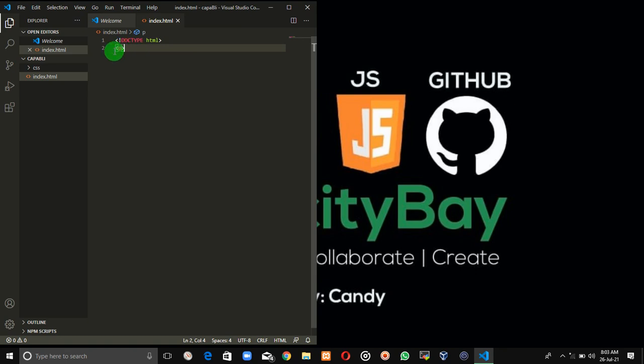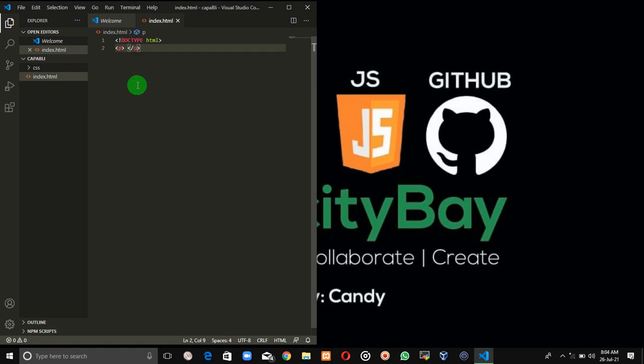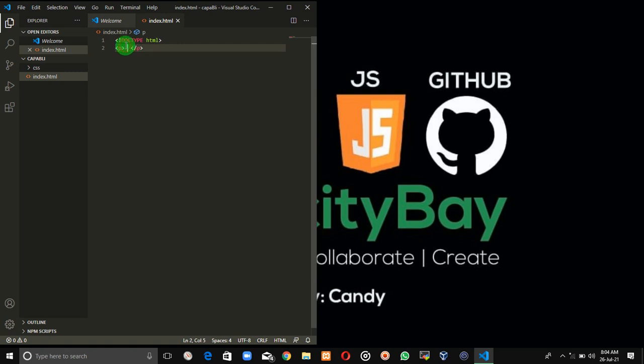So this is an opening P tag. Now I know the question on your mind would be: what would the closing tag look like? So you're also going to start with a less than sign, a forward slash, the name of the tag, and a greater than sign.